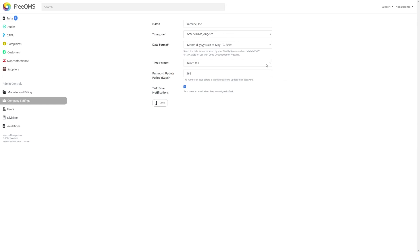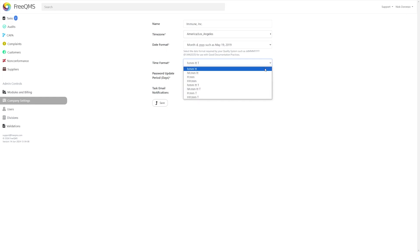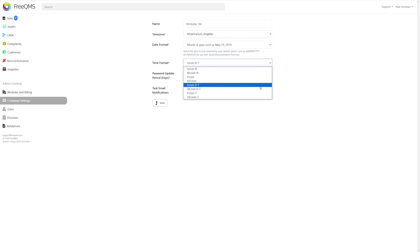Time Format functions very much the same, though can be edited independent of the date setting. This allows you to change how times are displayed in your instance, and will update all records to show this change once you save your settings.